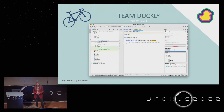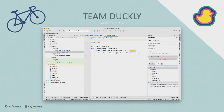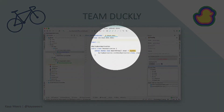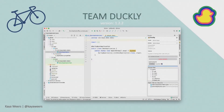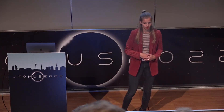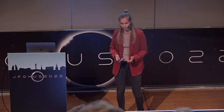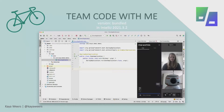Team Duckly is also usable in your IDE — for JetBrains IDEs and Visual Studio Code. Here you have the Duckly tab where the host starts a session. After starting, it generates a URL which can be used by participants in the browser or in their IDE. If you've created a team, everyone in that team can always join if they see a session is available. Inside, you can make selections, change the code, and go to different files.